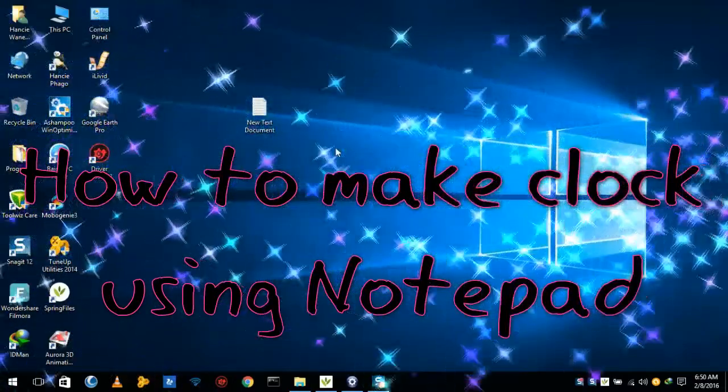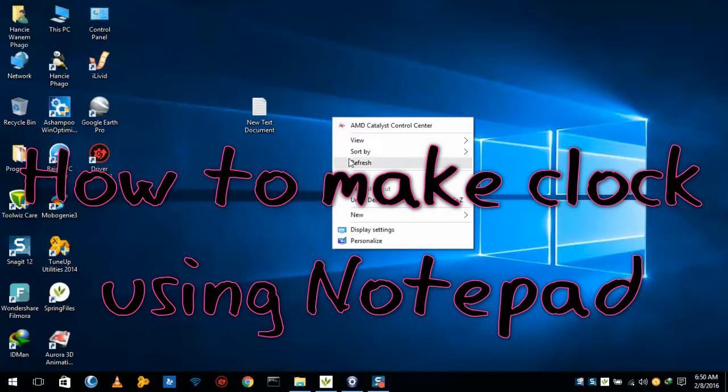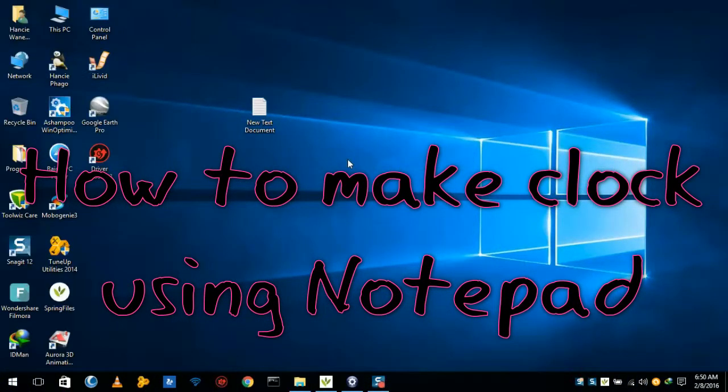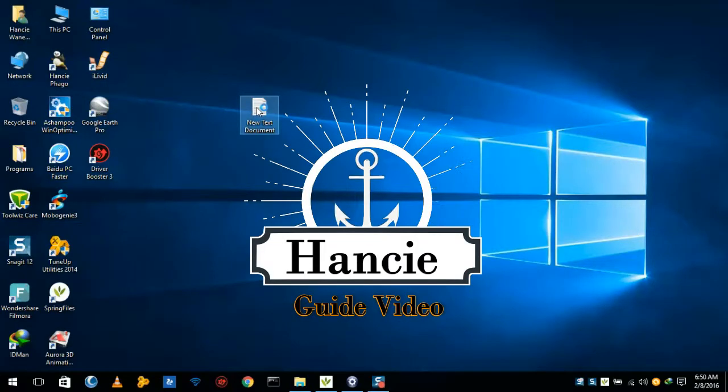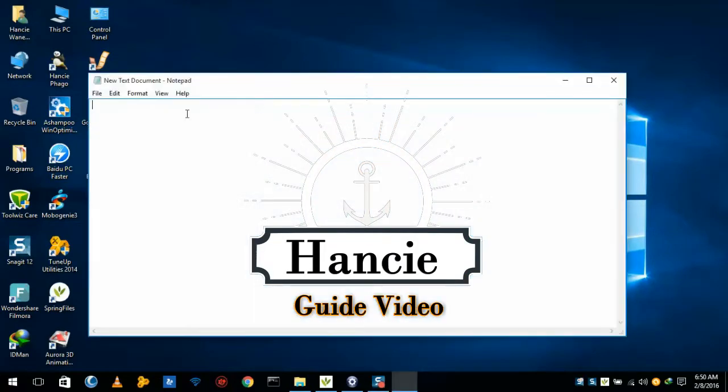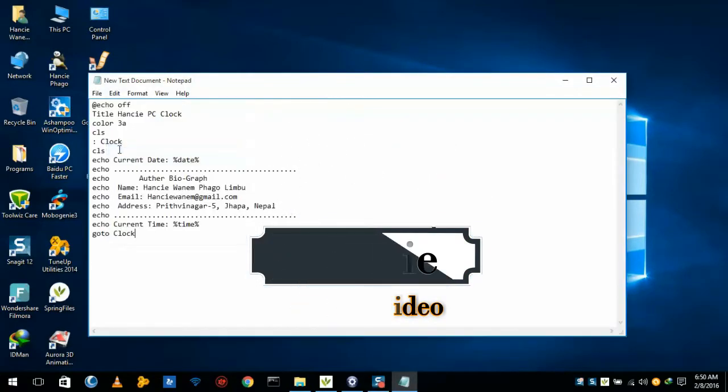Today I would like to show you how to make a simple clock using Notepad. I have opened my Notepad and I'll paste here my simple code which I made.